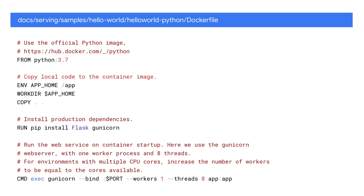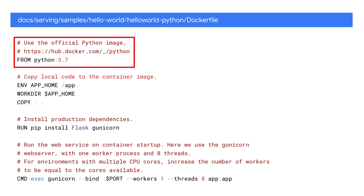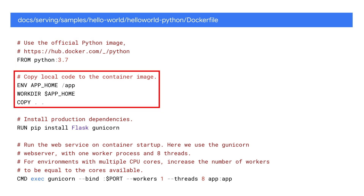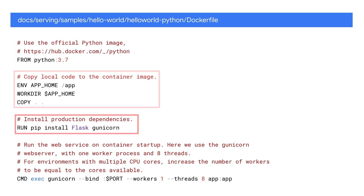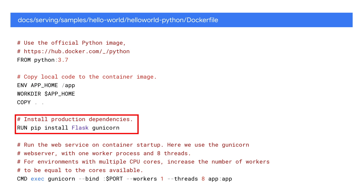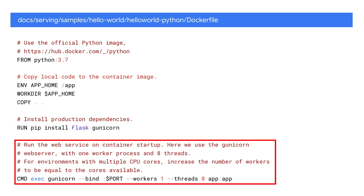Now we are ready to containerize our app and upload to Container Registry. For that, we need to create a new file called Dockerfile in the same directory as the source files. Here, we define the official Python image, copy the local code to the container image, install production dependencies, and add a command to run the web service on container startup.